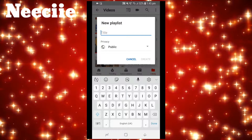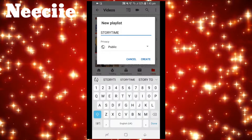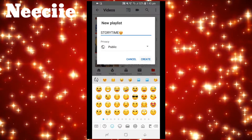Now I have to name that playlist, so I'm going to name it Story Time. I'll add a little emoji there as well, and then I press Create.